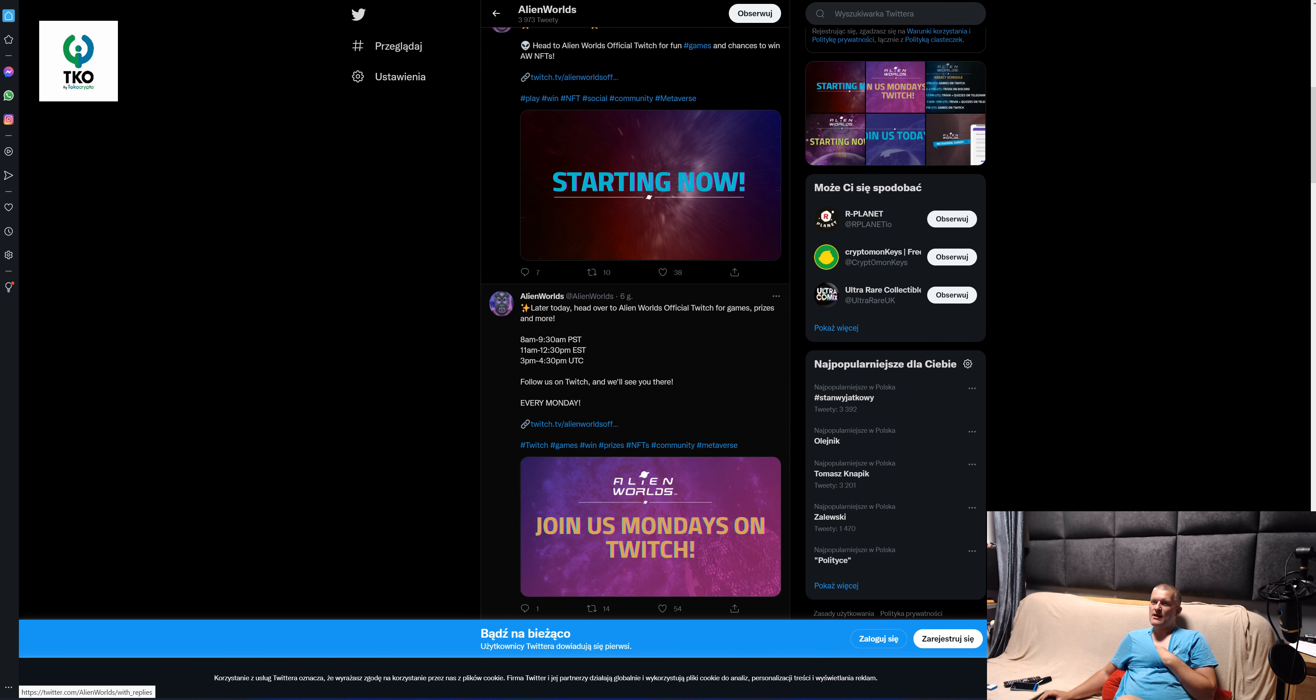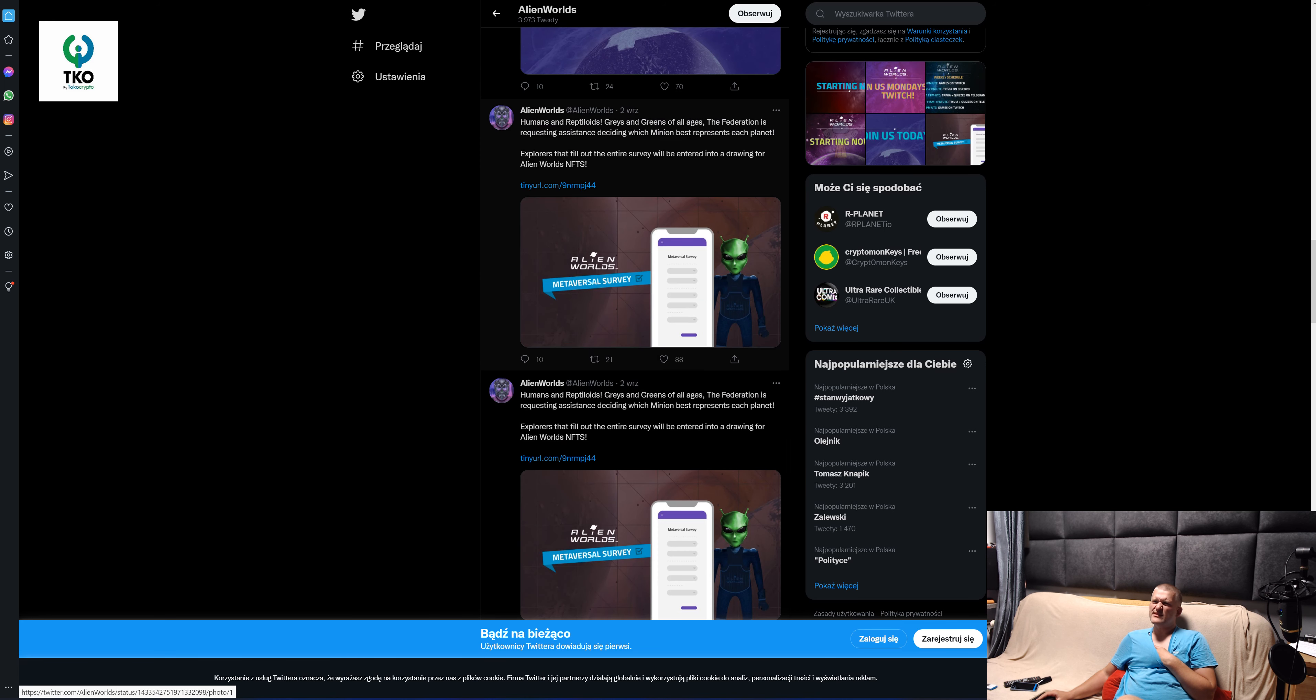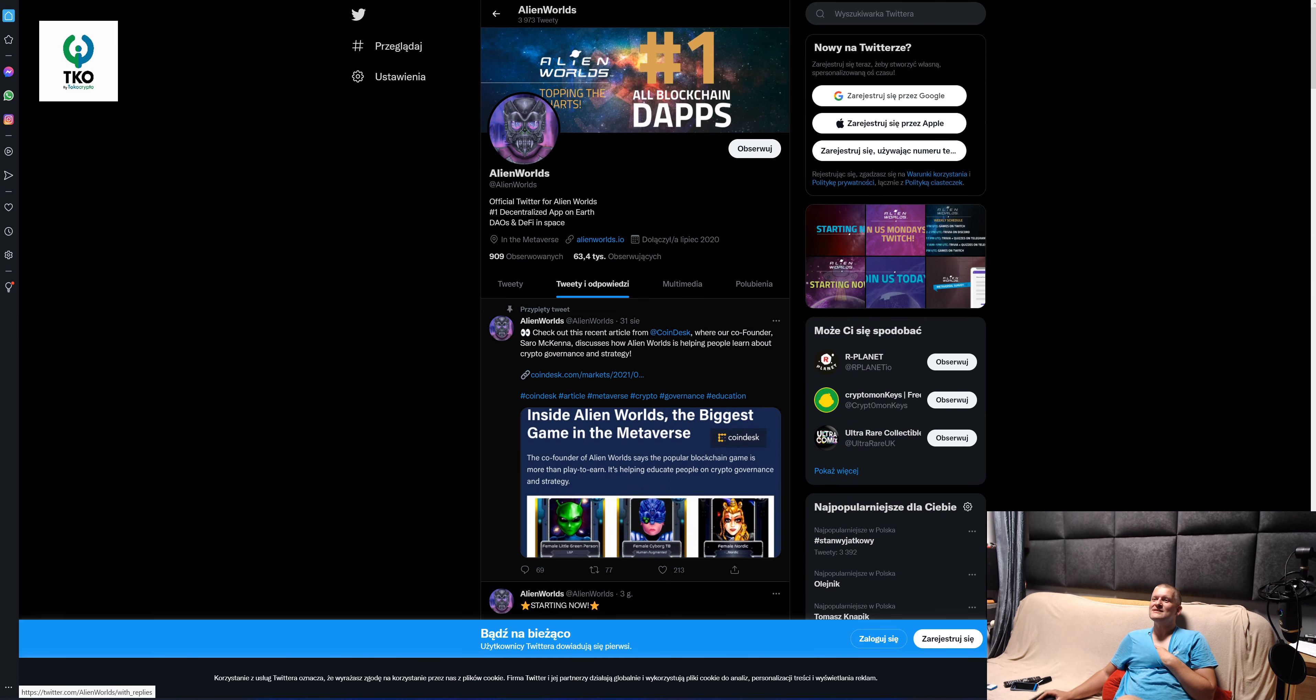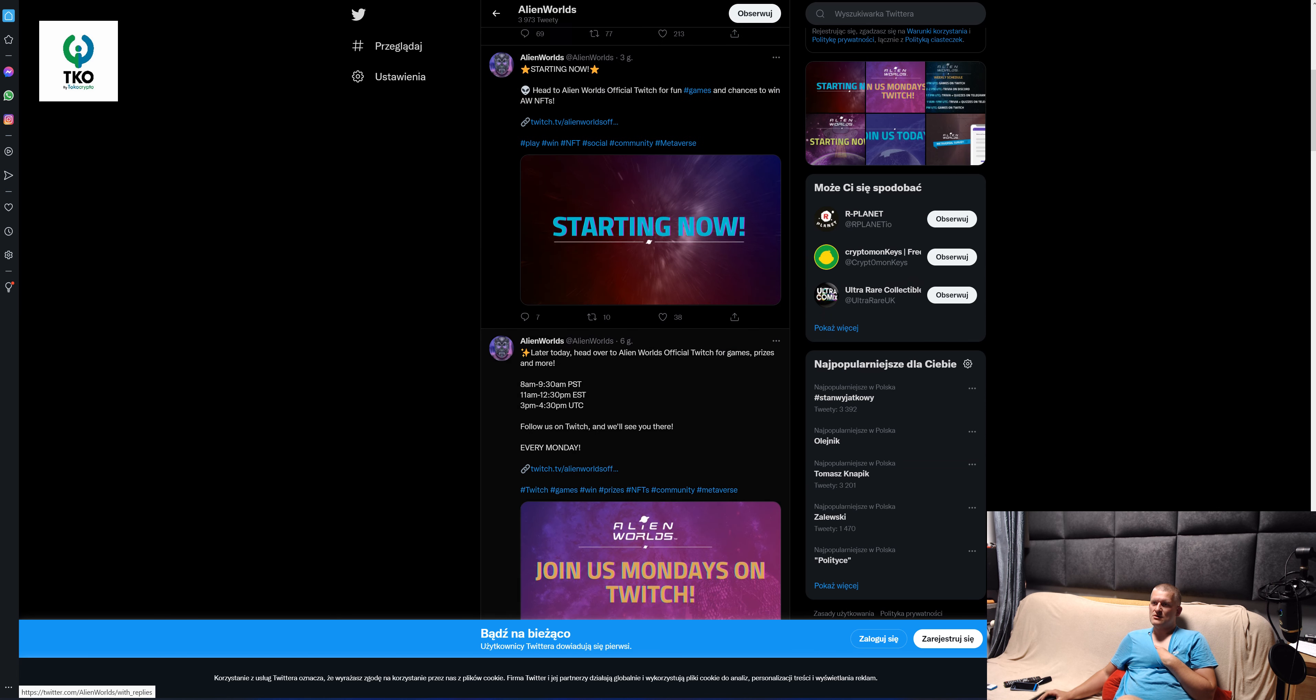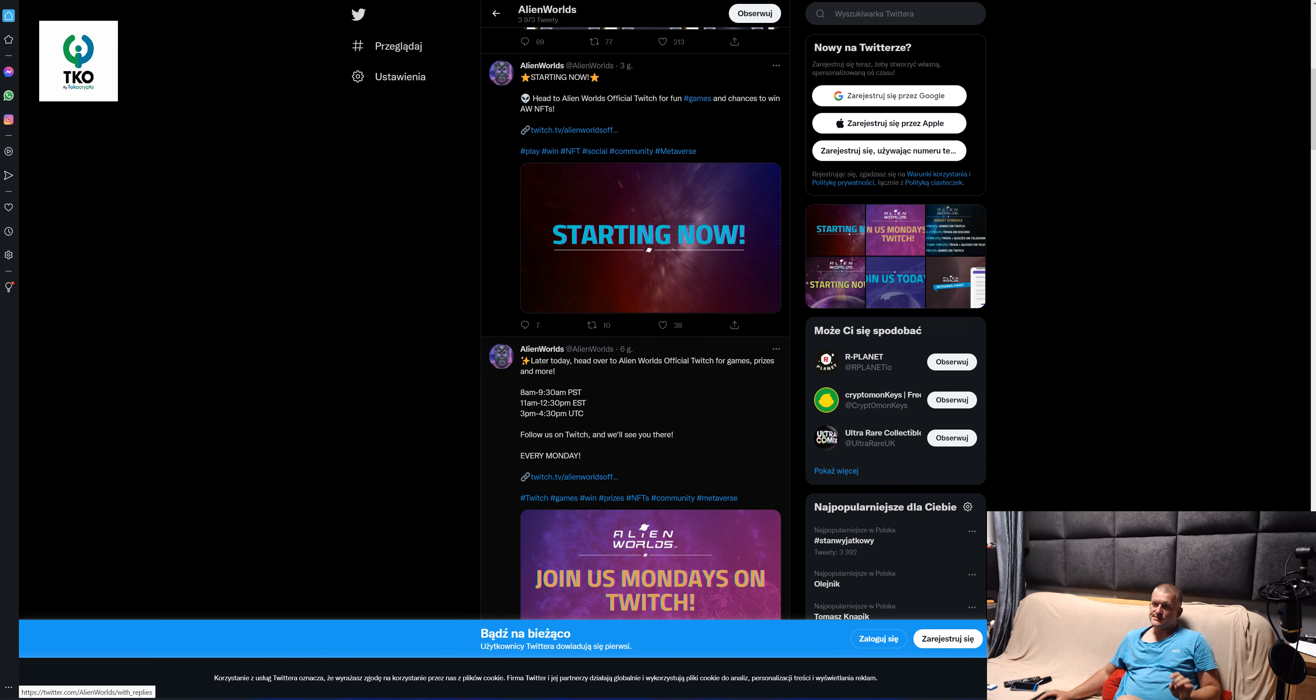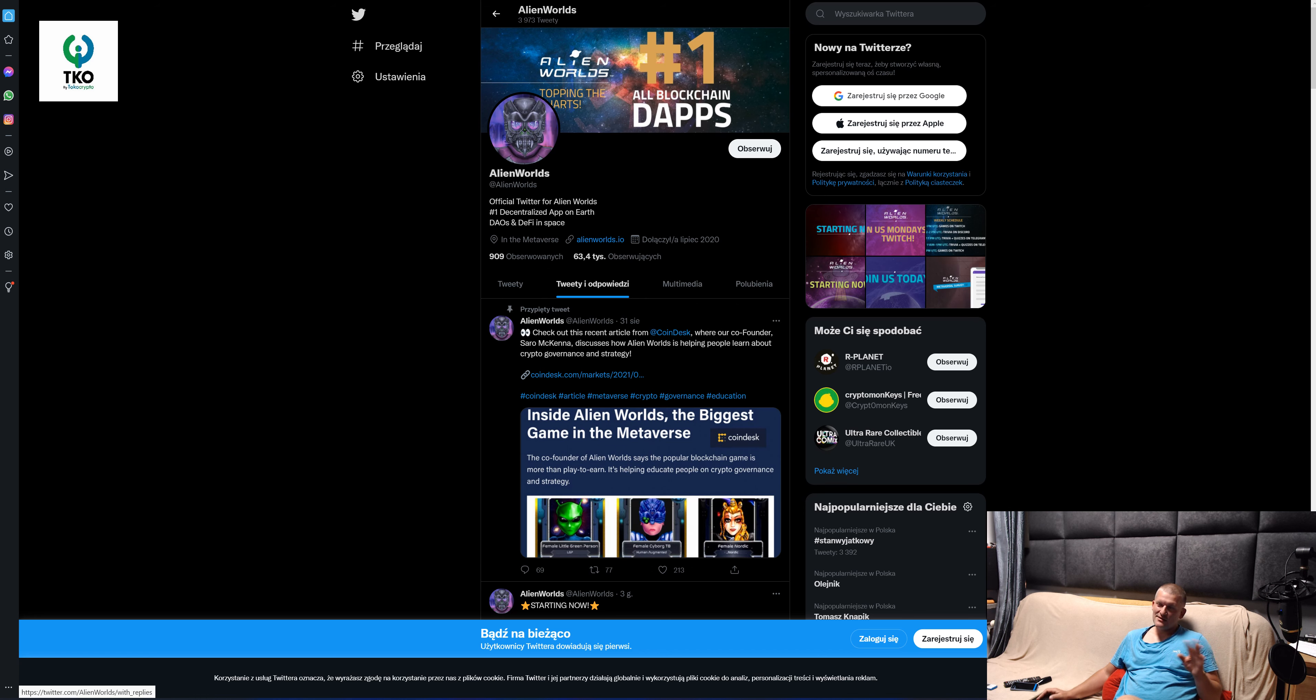Head of Alien Worlds official Twitter for fun games and can win and NFTs. They have NFTs. Later today head of the Alien Worlds official Twitter and games prize. Nothing special really, but something is happening. The Twitter is alive. Something is happening, this is from three hours ago. They tweeting, so that's a good sign because sometimes you won't see a tweet for a couple of days or even months in some coins. That's a big red flag.